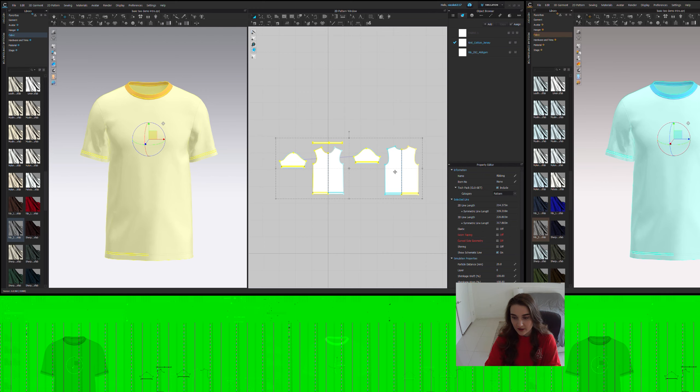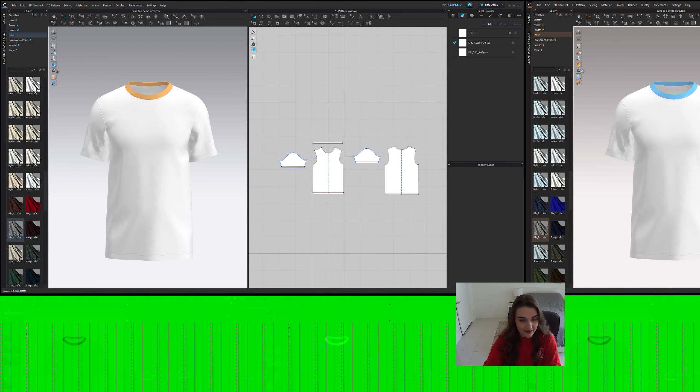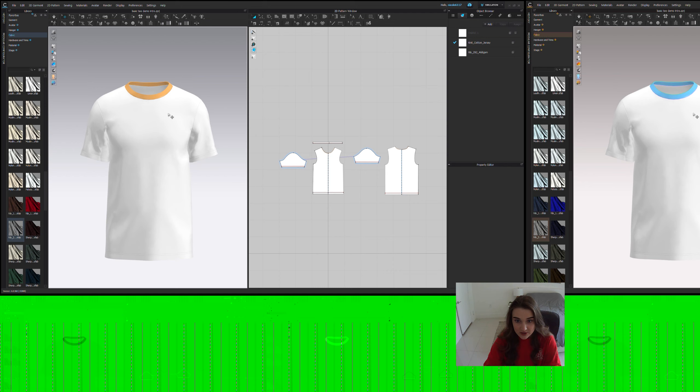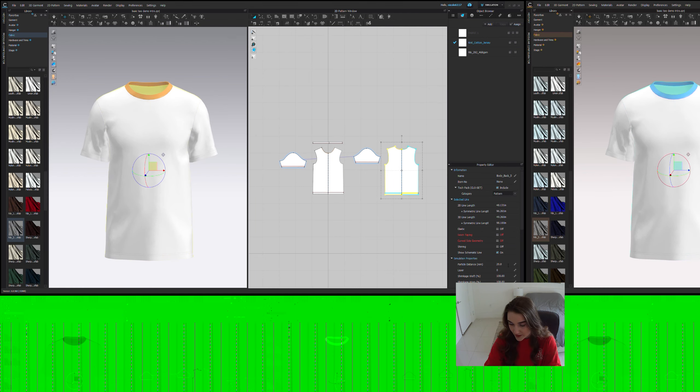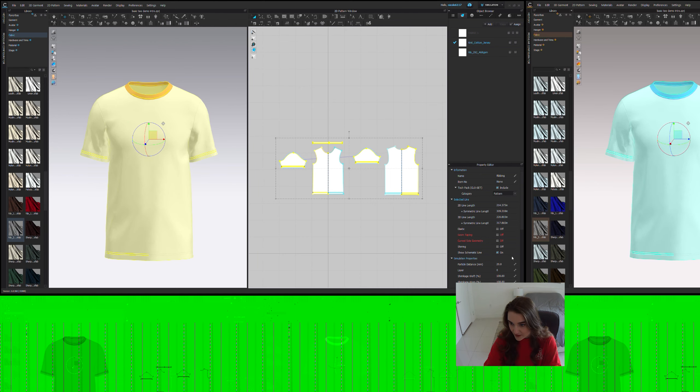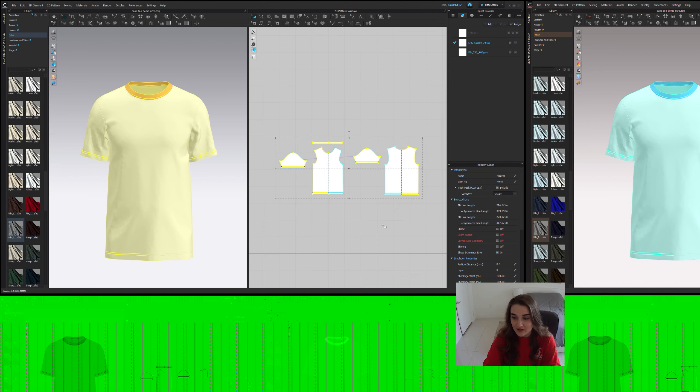And then a big part here is lowering the particle distance. The particle distance essentially is referring to the amount of polygons that this 3D model has. The more polygons, the lower particle distance, the nicer it's going to look. So at 20, it's not going to look that nice. But if we take everything down to 8, somewhere between 5 and 10, we simulate again.